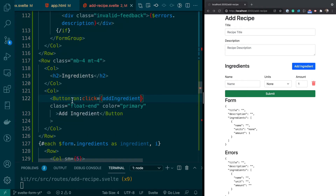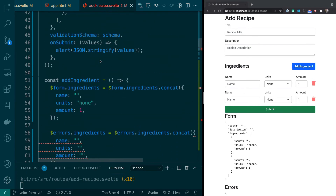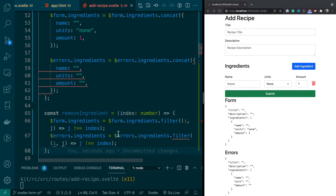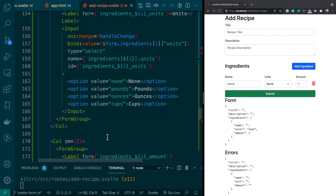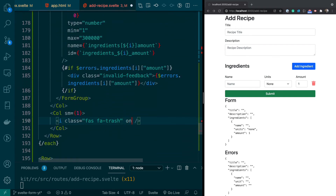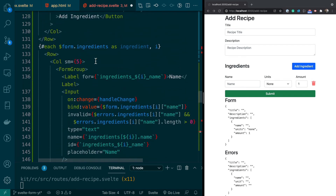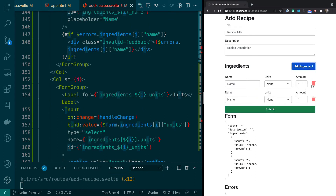Go to the Add Ingredient button — you can treat it like a regular button and call addIngredient on click. Now when you click it, you get a new ingredient row. To fix the delete, we'll add the removeIngredient function, which takes the index and filters it out from both the form and errors stores. On the trash can icon, we add an on:click callback passing the loop index from our each block. Now you should be able to delete ingredients.